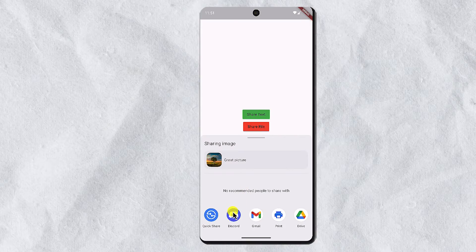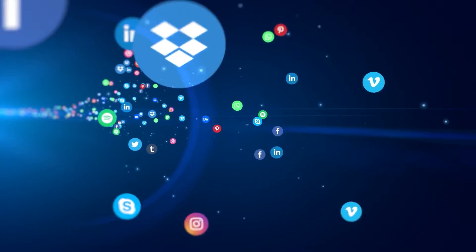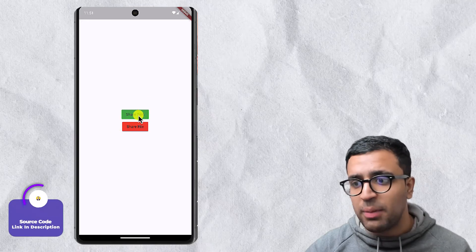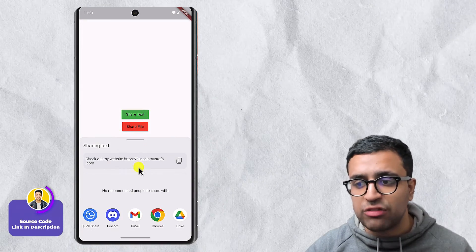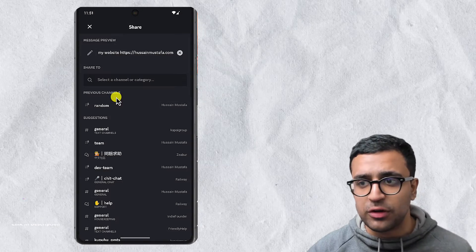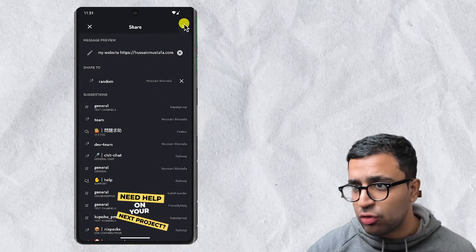In today's video, I'm going to be showing you guys how you can share text as well as files from your Flutter application onto any other application that the user has installed on the device. We're going to be taking a look at using the SharePlus package to achieve this functionality, and we're going to be building an application that will allow us to share text by clicking a green button and then share that text with any application on our mobile device.